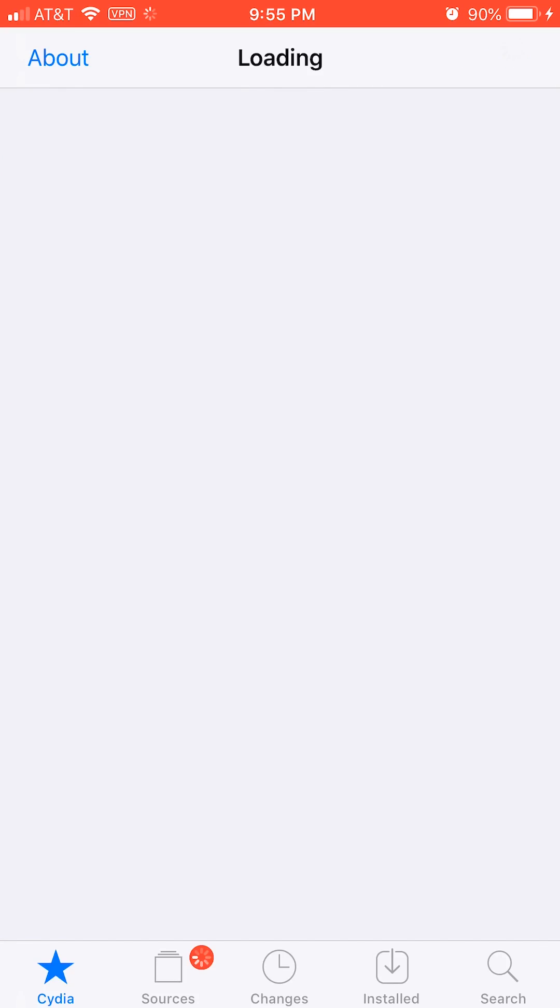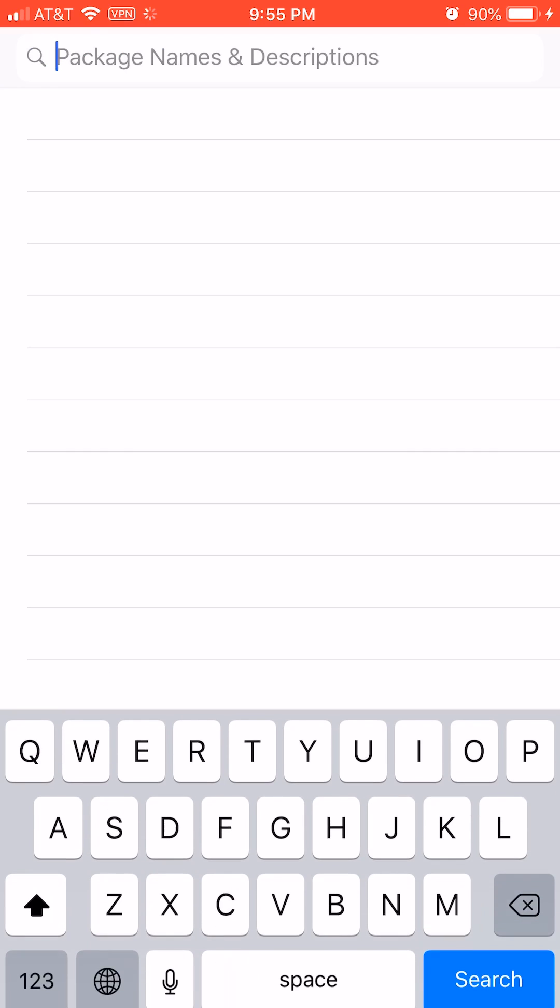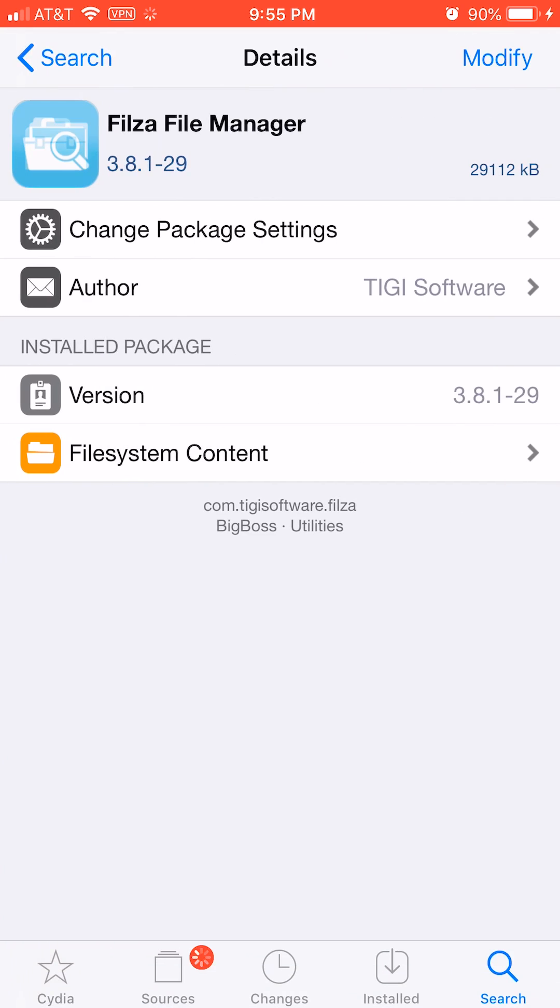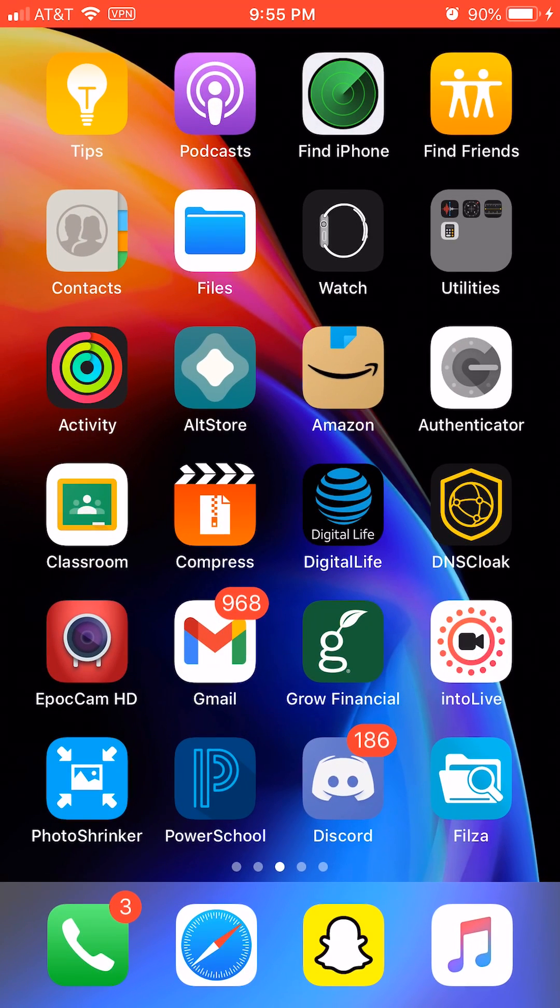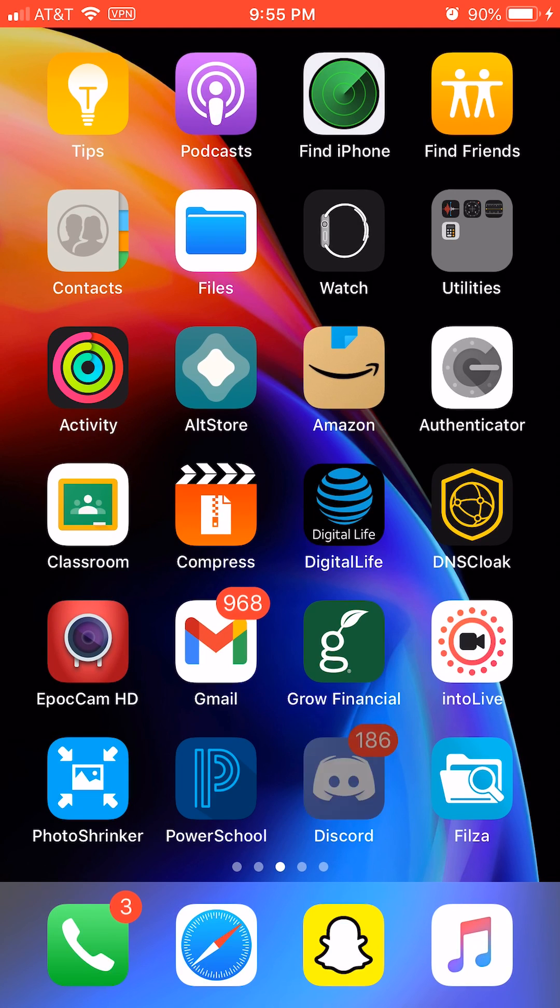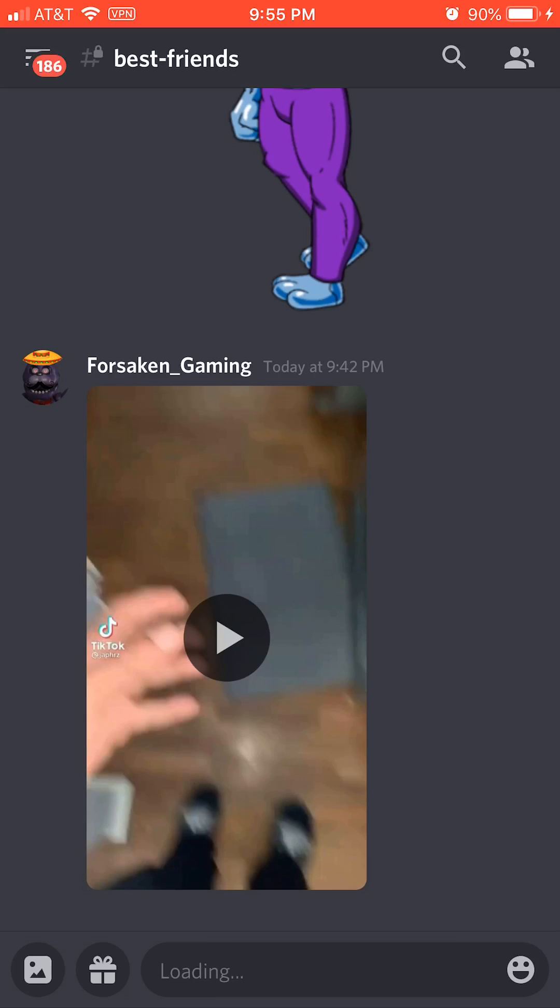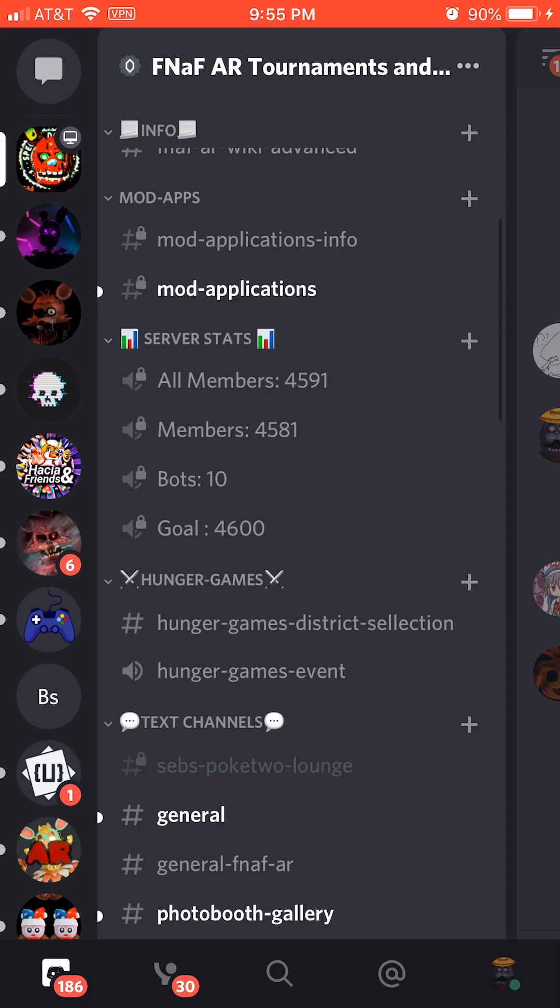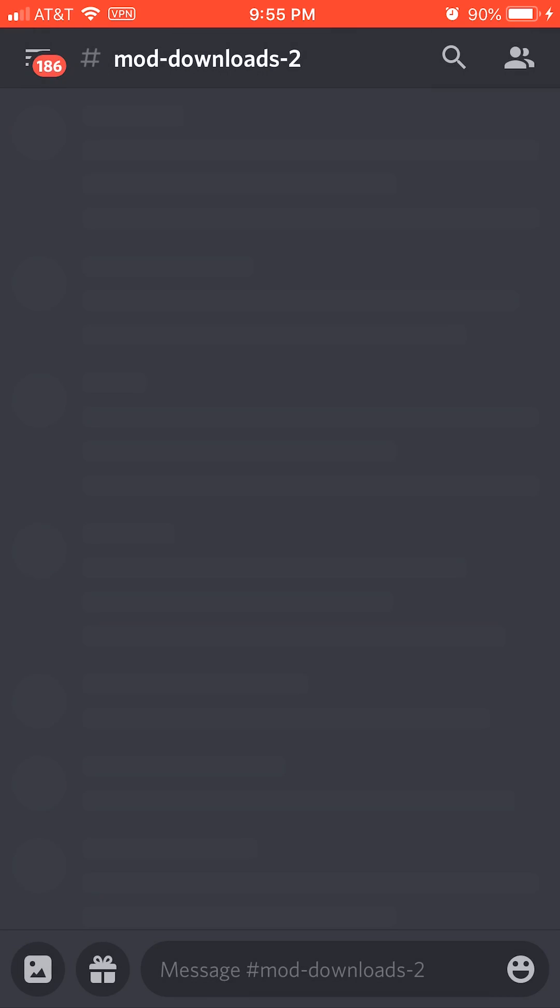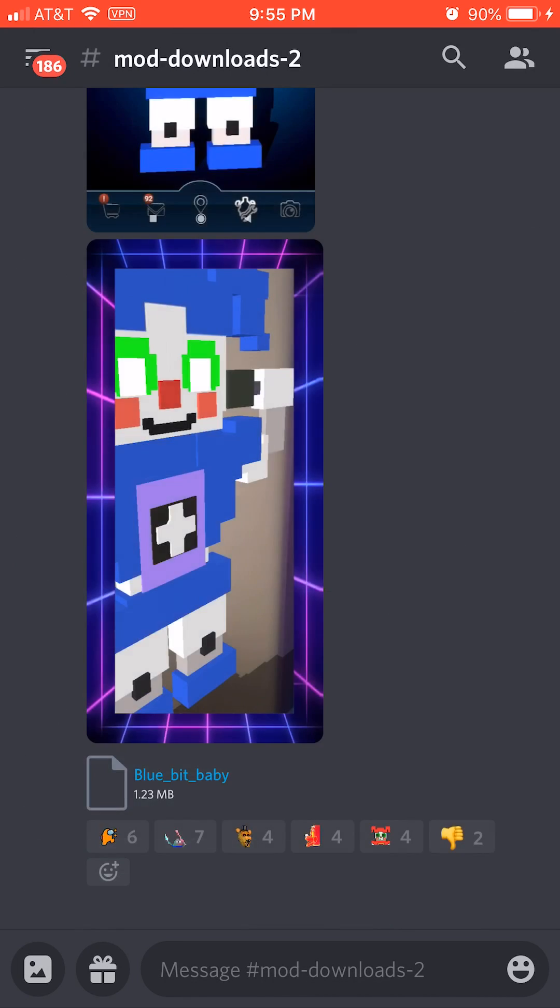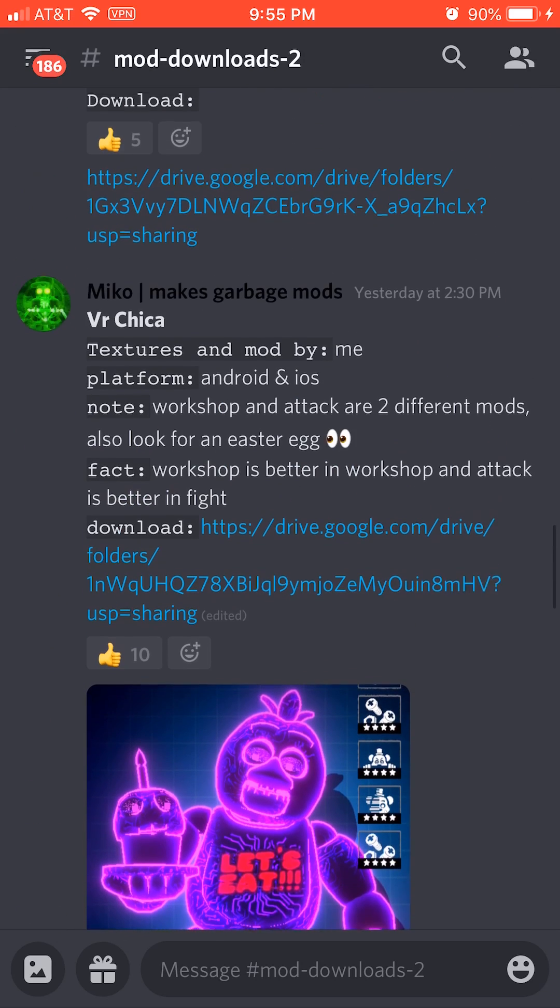Open Cydia and search for Filza, a file manager, and install that. Now go to Discord and download any mod made for iOS. Make sure it's made for iOS or it won't work. I use mods like VR Tour VR Chica.